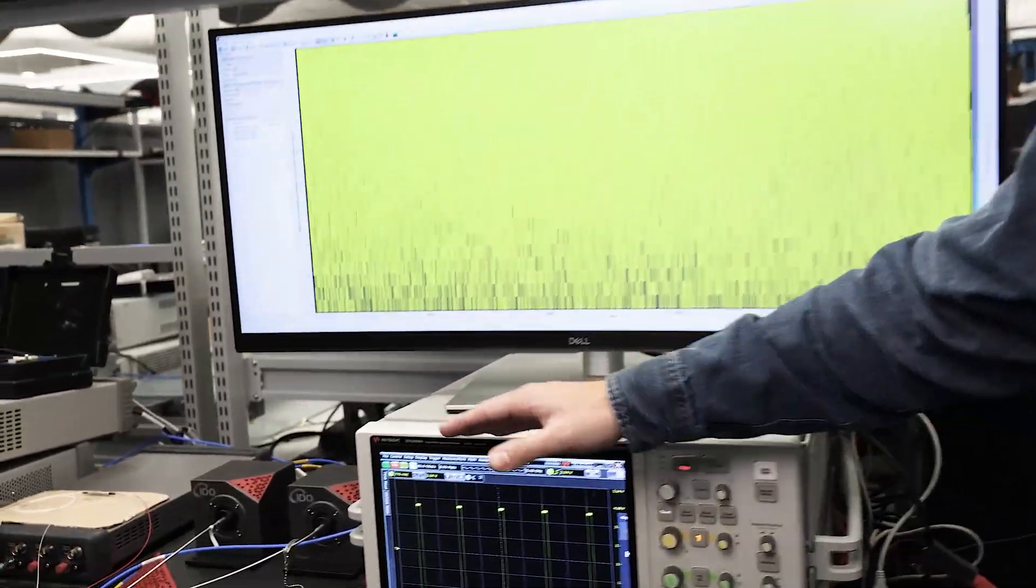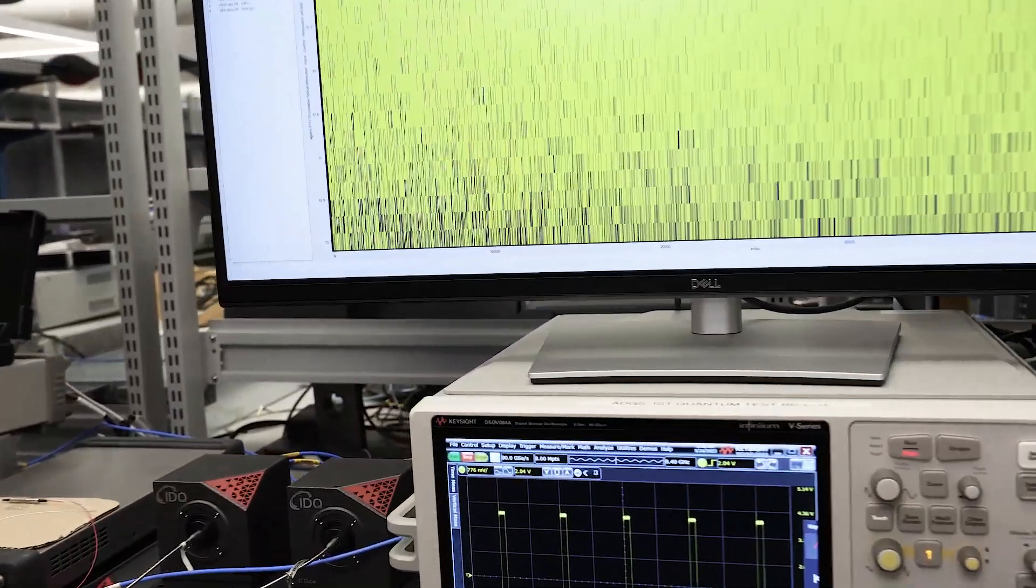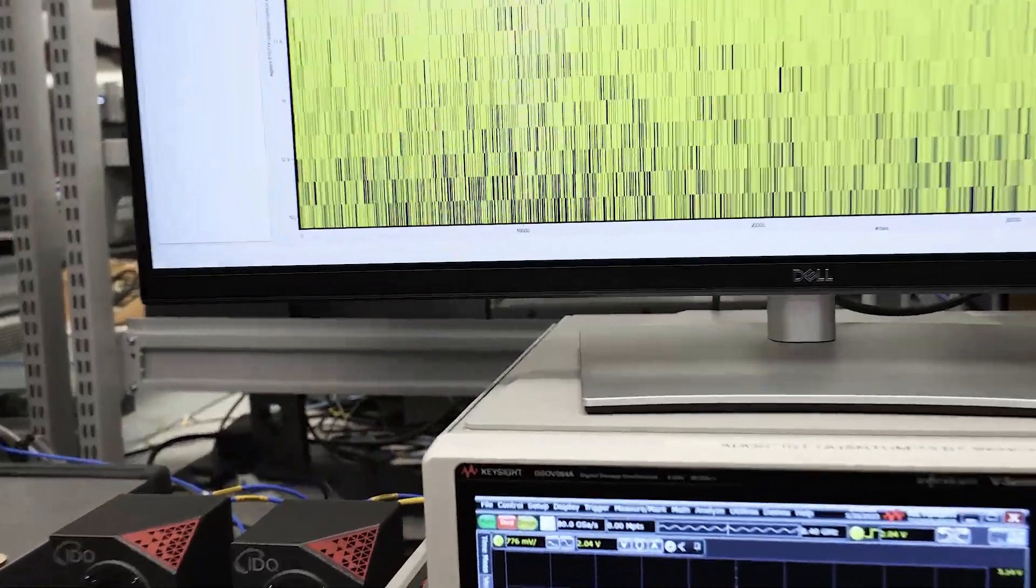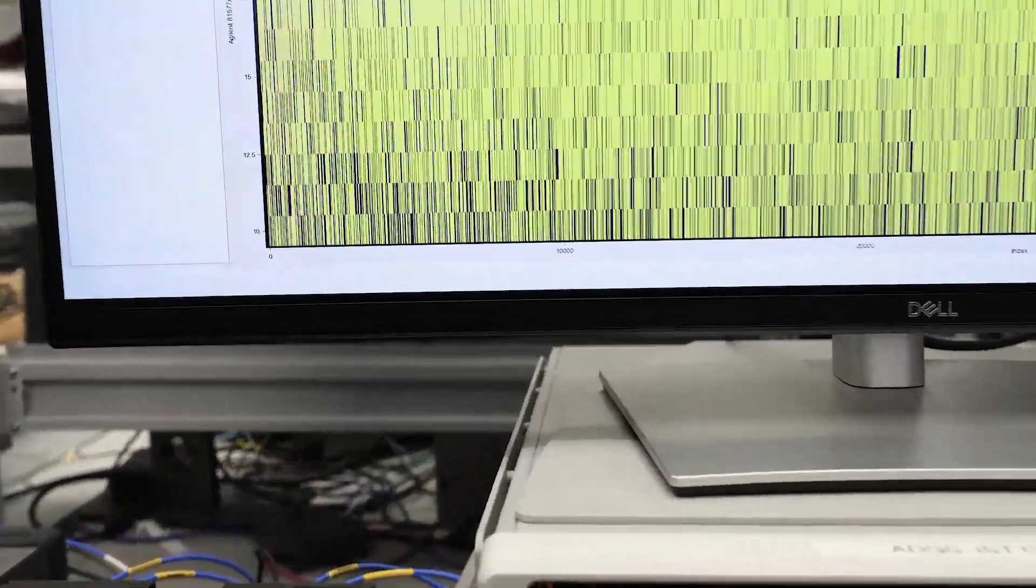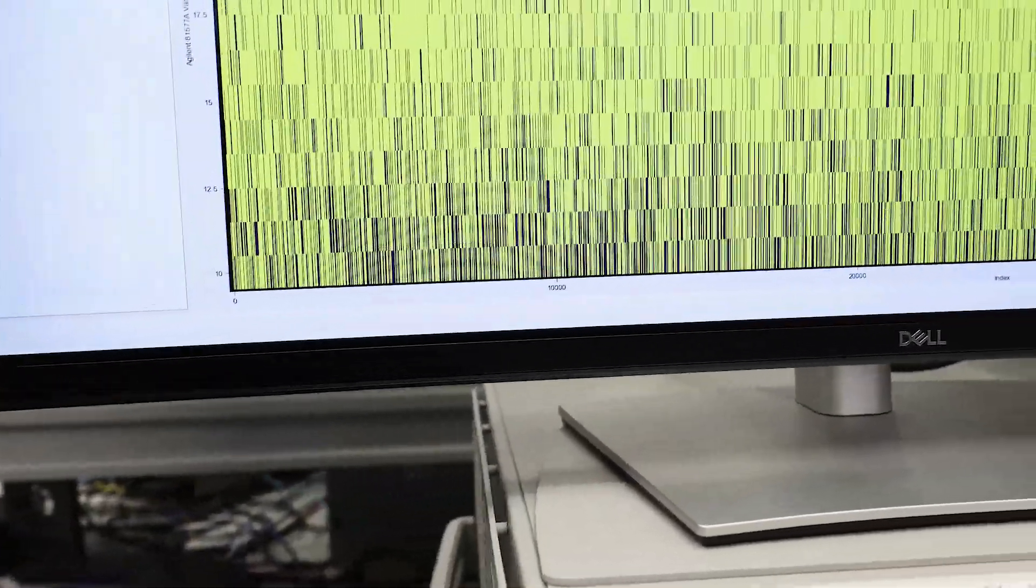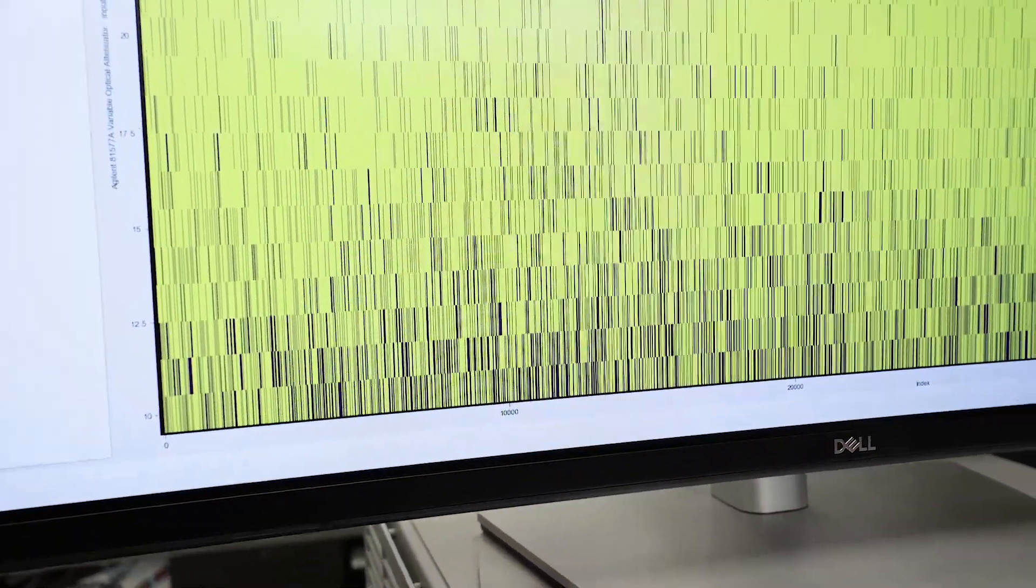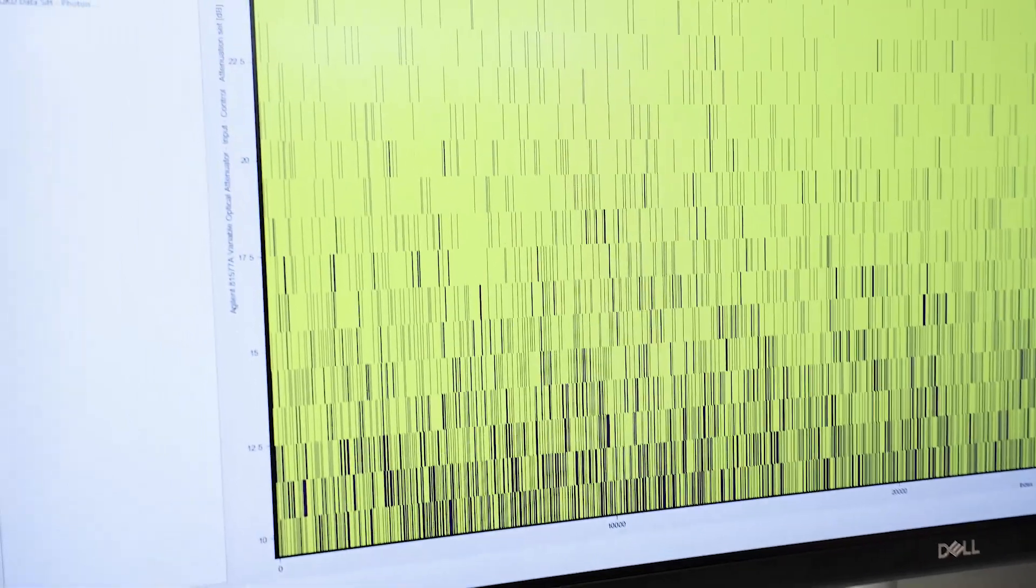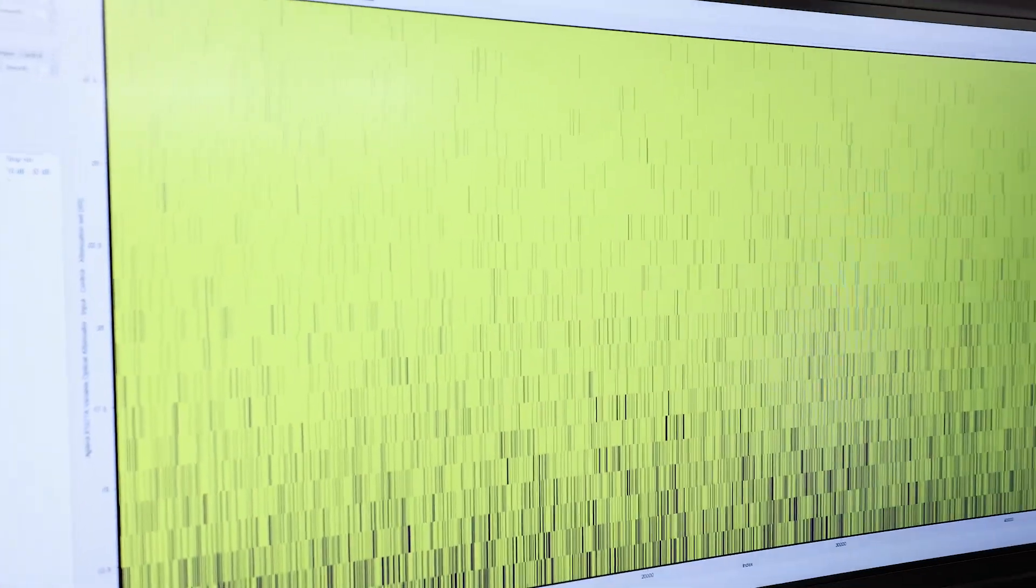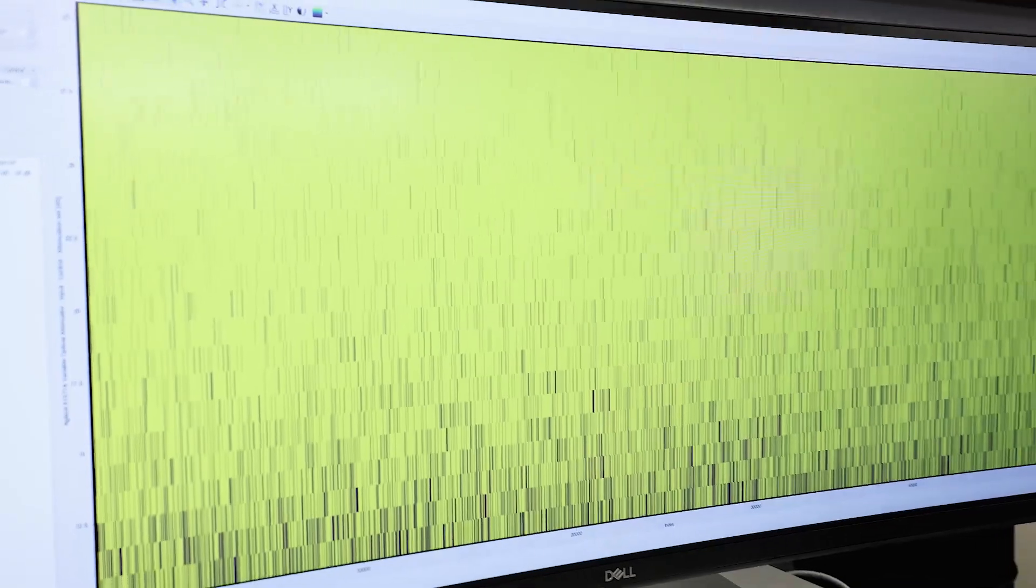So we see as we go up from the bottom from 10 dB on one of our attenuators to 30 dB on one of our attenuators, the single photons detected get fewer and fewer, just as we would expect.